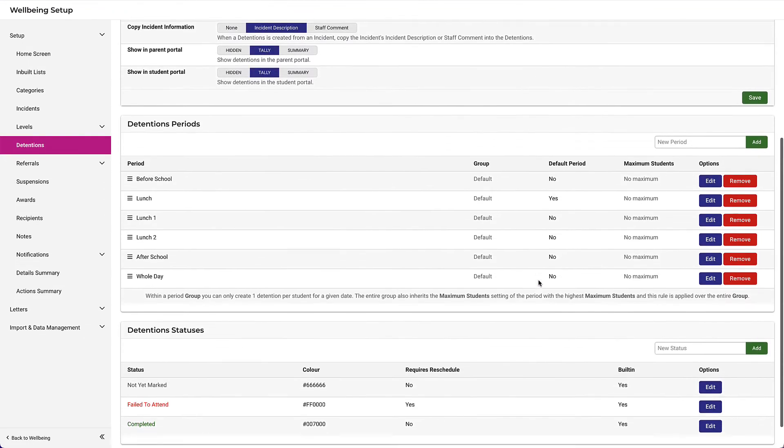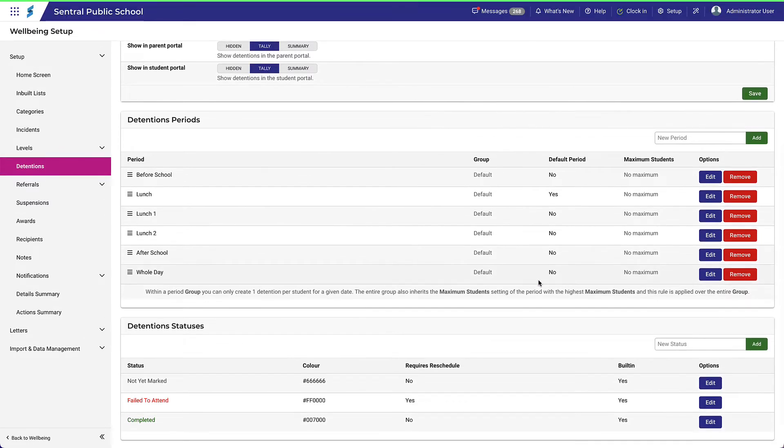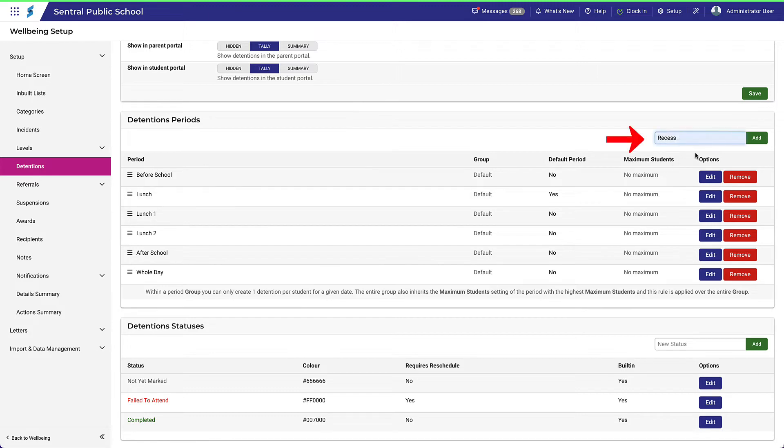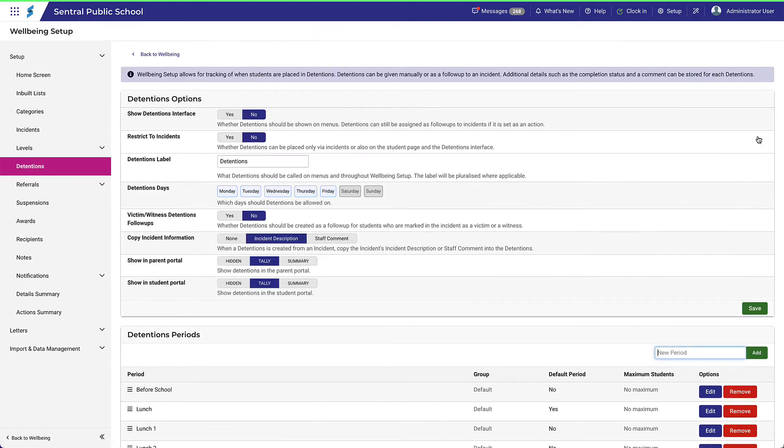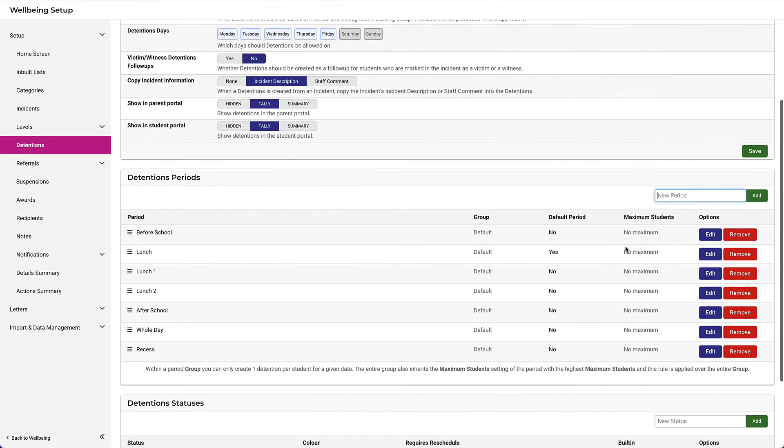The next section allows you to specify detention periods. Again, this is fairly simple, but there are a few options here worth noting. As an example, let's add another detention period for recess. Now we'll make an edit.